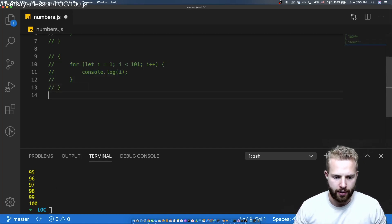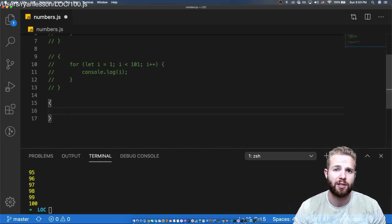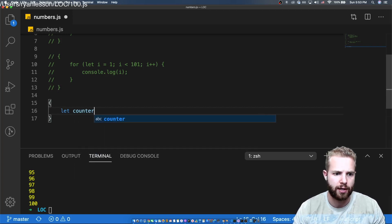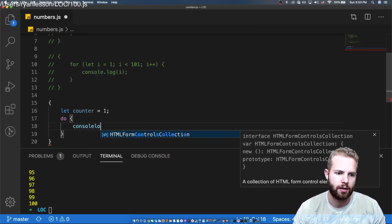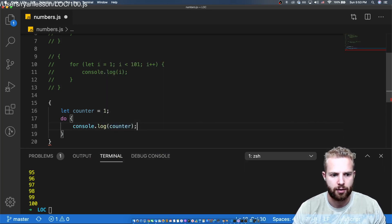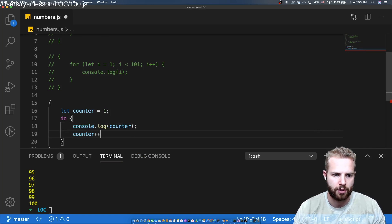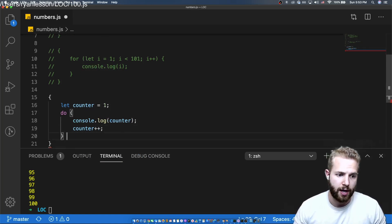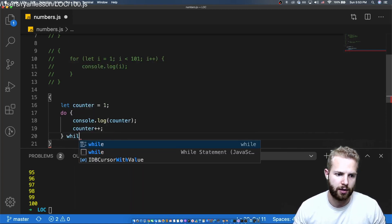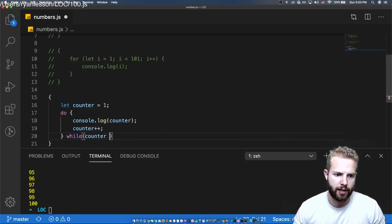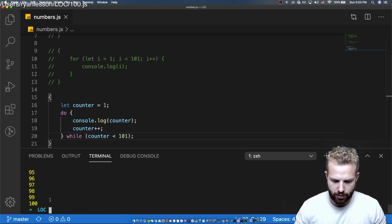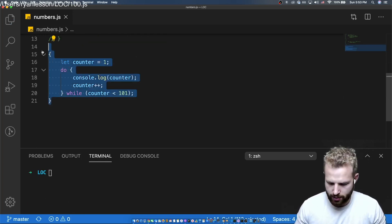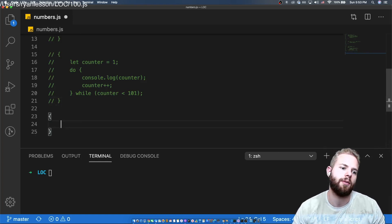Next up is a loop that's there but most people don't use — the do-while loop. We set a counter equal to one, then do { console.log(counter); counter++; } while (counter is less than 101). Run it and there we go, 1 through 100 again. Another one done.